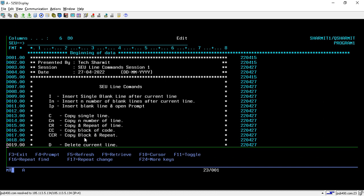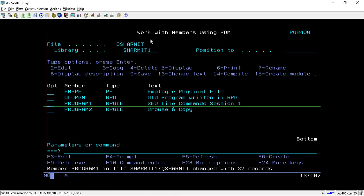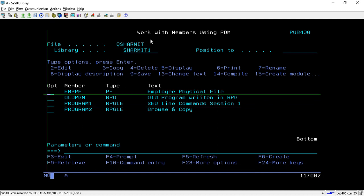In this session we discussed insertion commands, copy commands, and delete commands. In the upcoming session we will see a few more line commands for SEU or RPG editing. That's all for this session — thank you for watching.